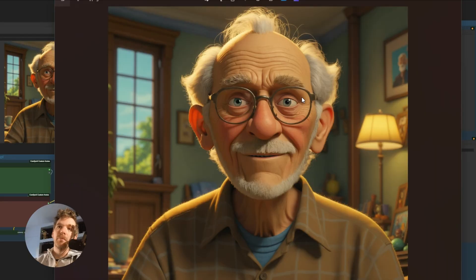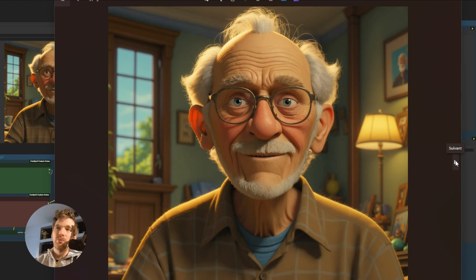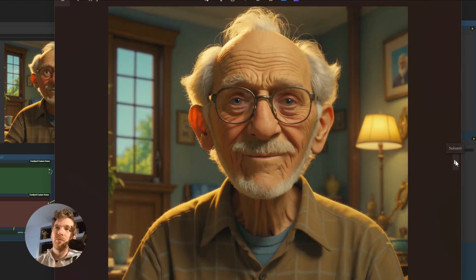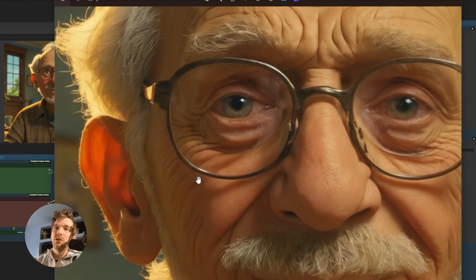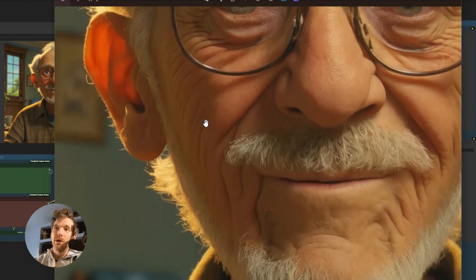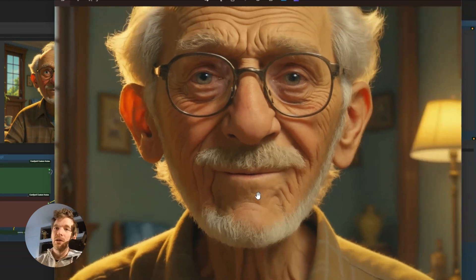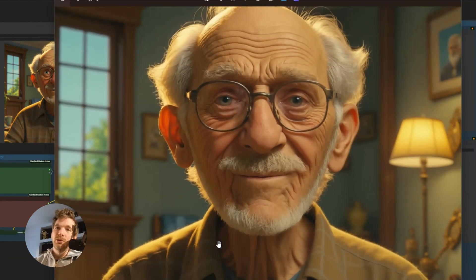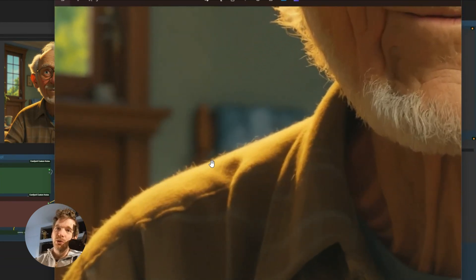Here is another result. I went from this grandfather, who is a character from a story we are making for our next film, to the more realistic upscaled version here. You can see the quality of the eyes, the hair, the beard, the little texture that is on top of the clothes.